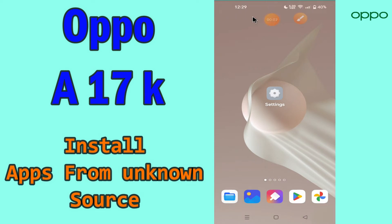Hi everyone, today in this video I'm going to show you how you can enable and install apps from unknown sources on the Oppo A17K. I'll tell you about how to load and install apps from unknown sources and show you a few tips and tricks that you can use to do it.